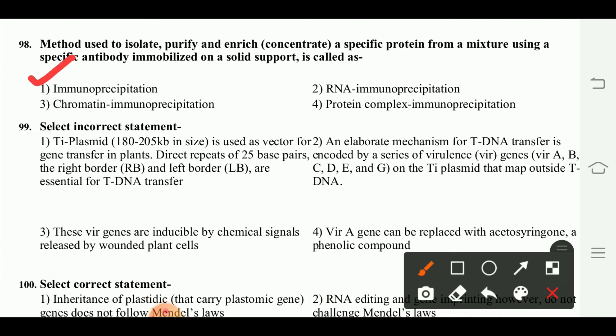Select the incorrect statement. The incorrect statement is option 4: a gene can be replaced with SC2 syringone, a phenolic compound. This is the incorrect statement.